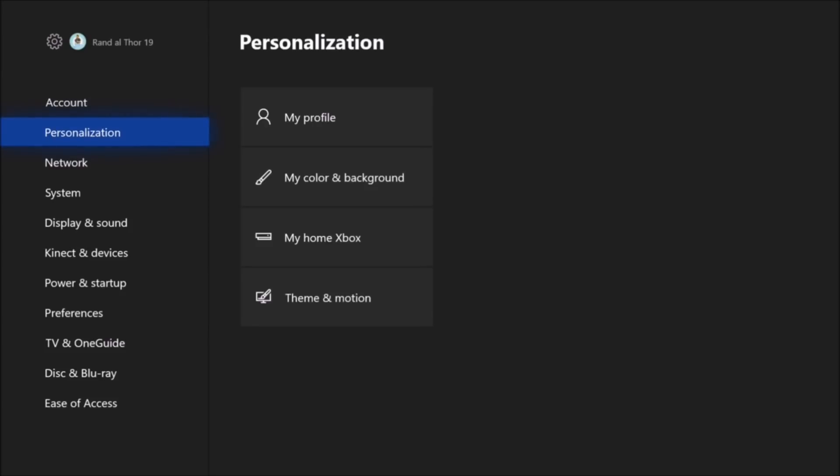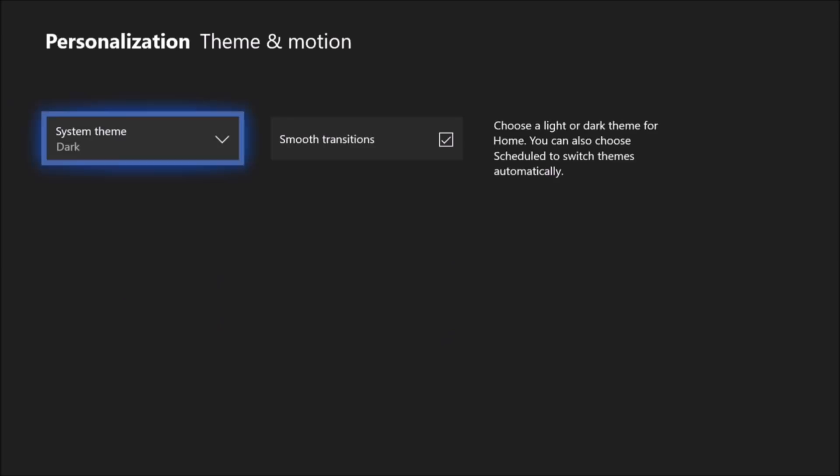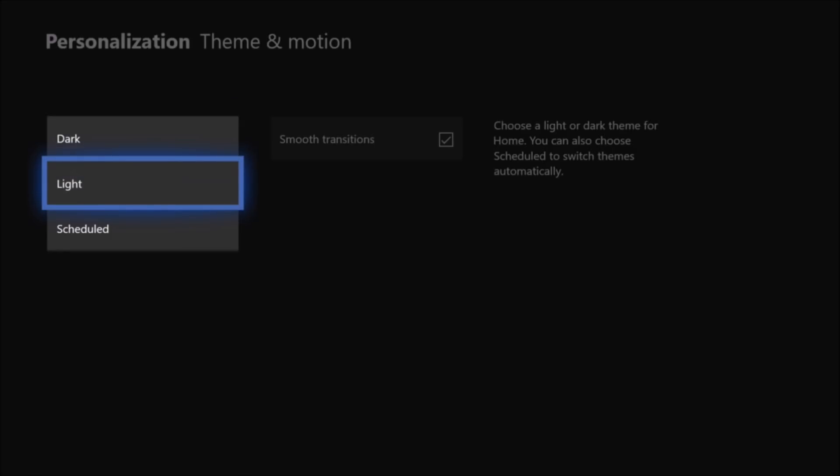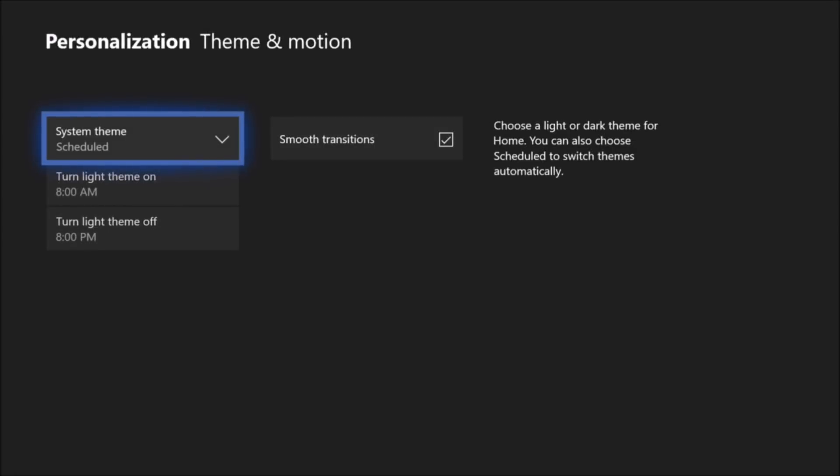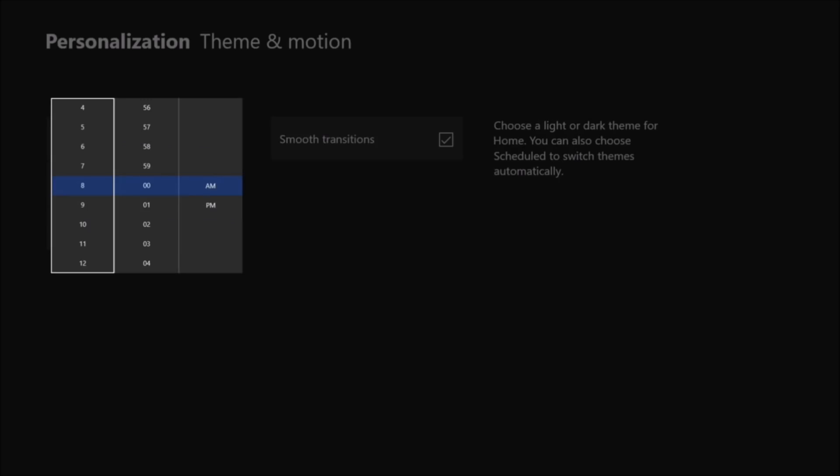Now this is where you'll come to the system theme. You have dark and light. Remember they added the light theme last year in addition to the dark one. Well now you can actually choose scheduled. So basically you can turn the light theme on at a certain point in time, whatever time you want, and you can turn it off.